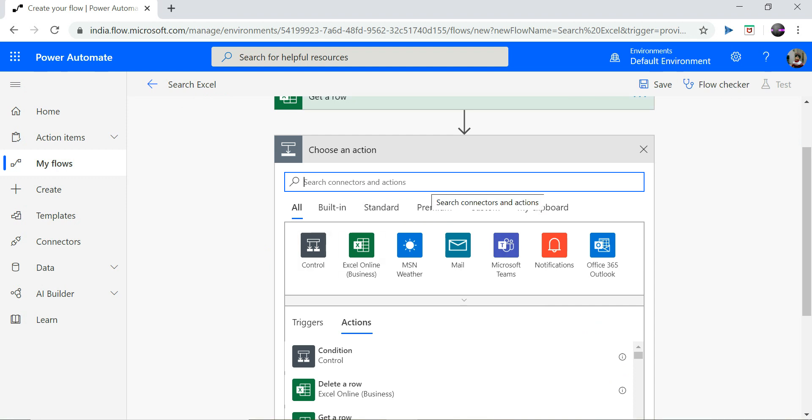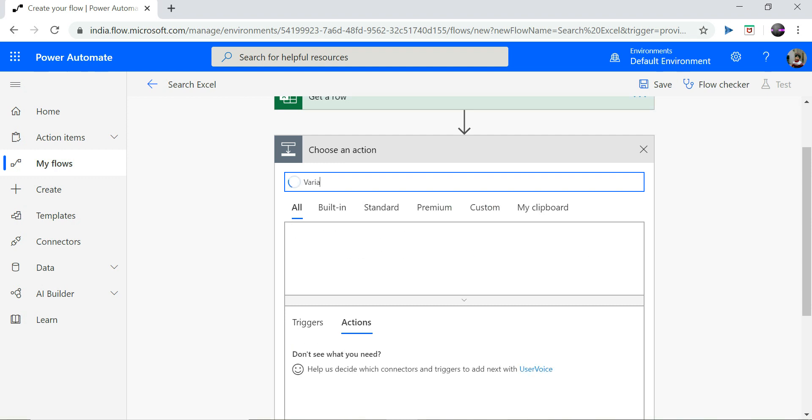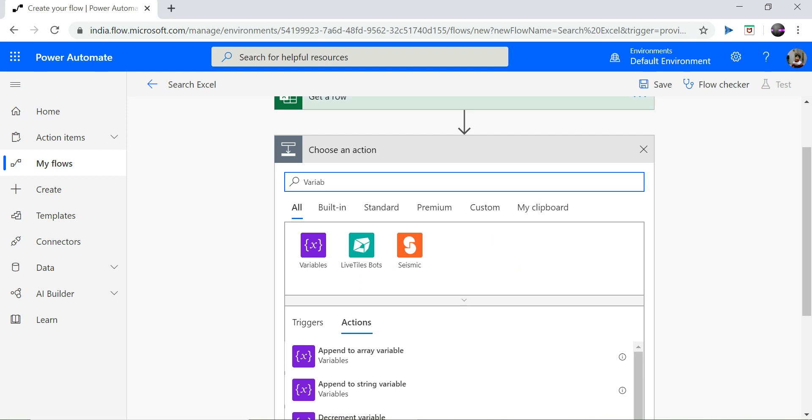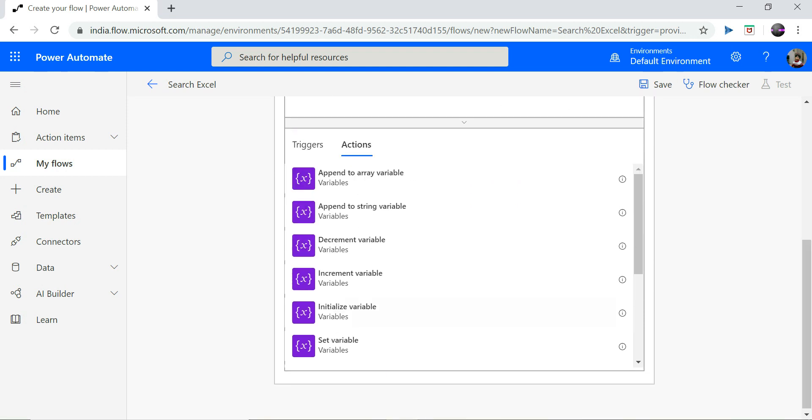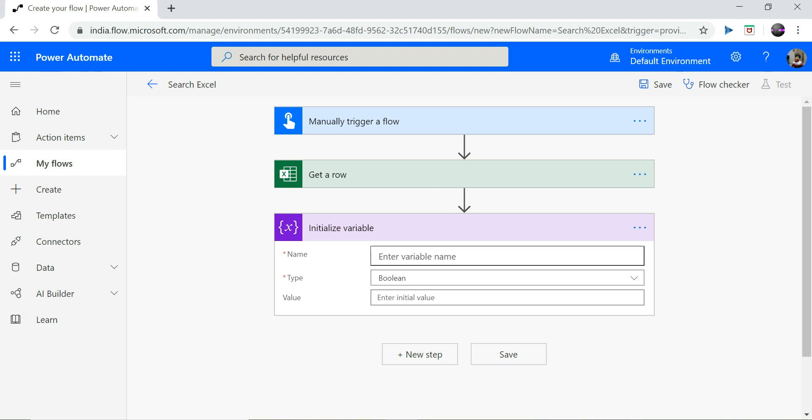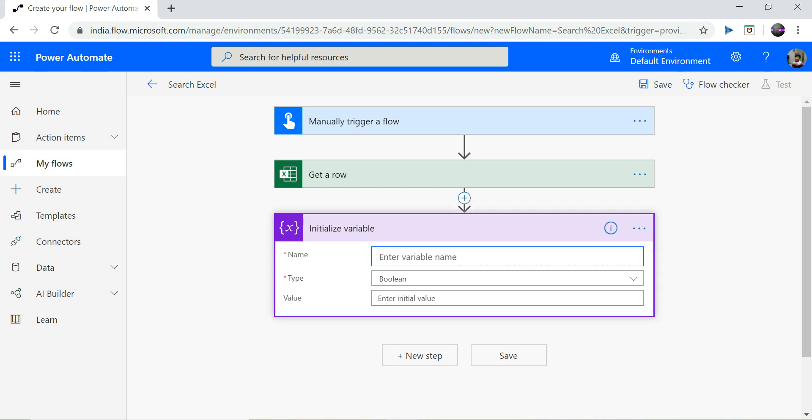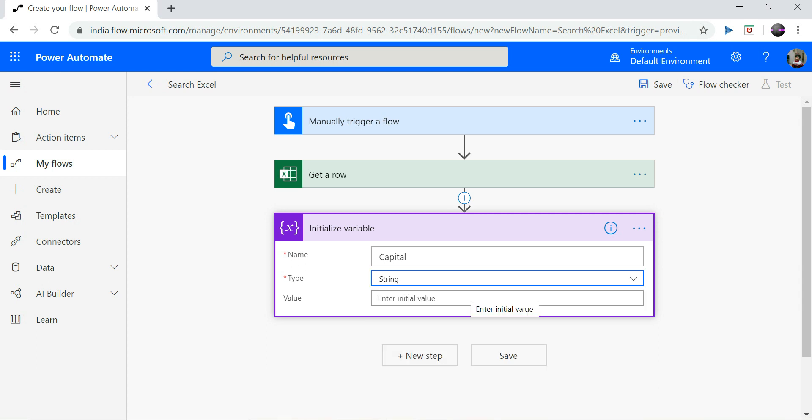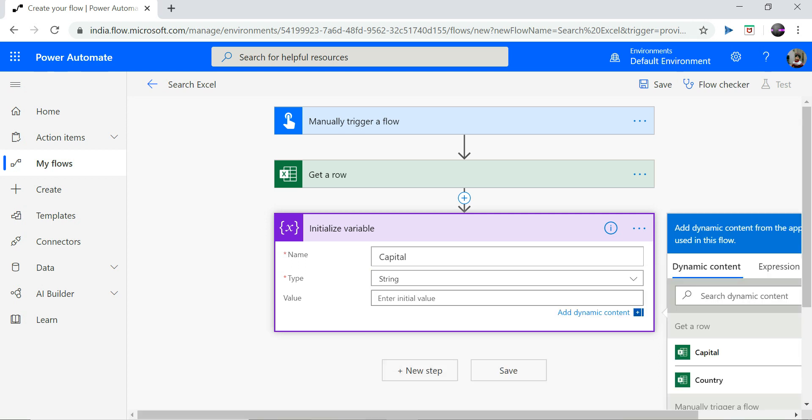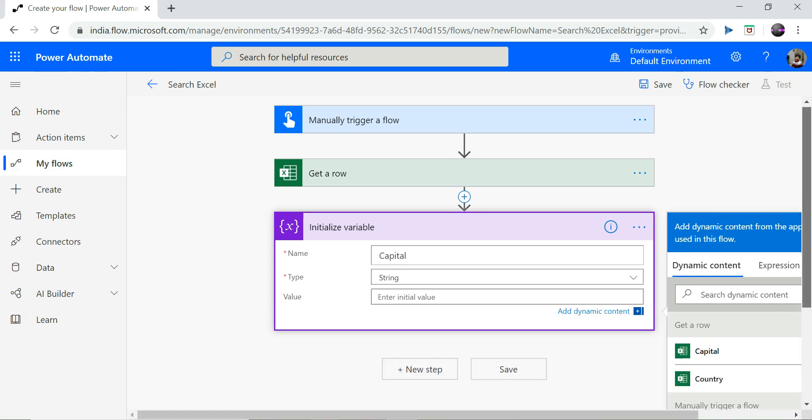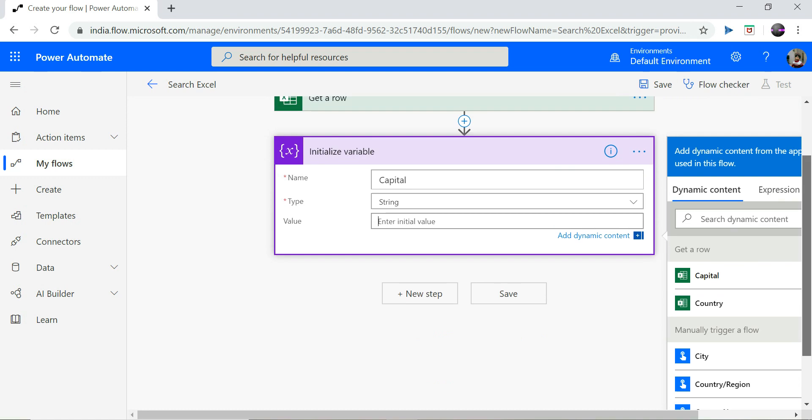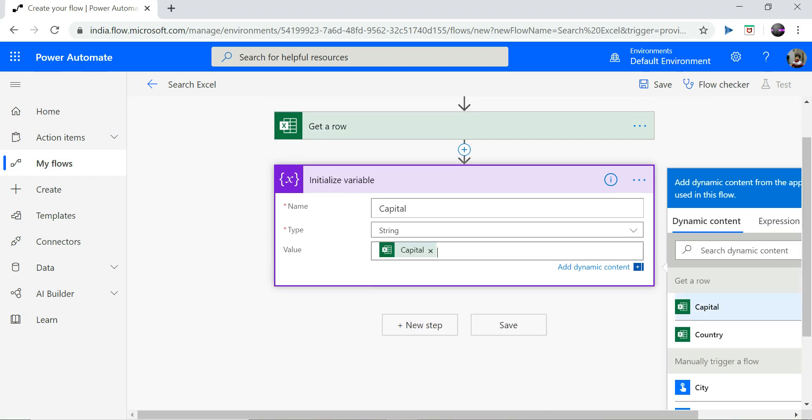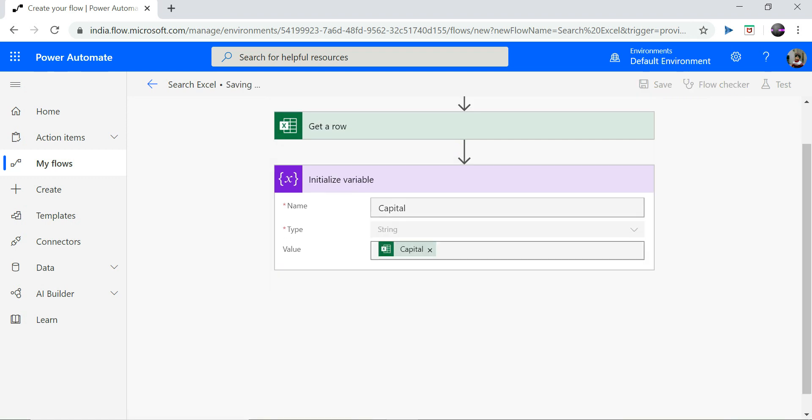For the simplicity, I will be just assigning the output to a variable. So let me initialize a variable. My variable name could be, type a string, and the value that I am going to assign is capital. Let's save this and try to run.